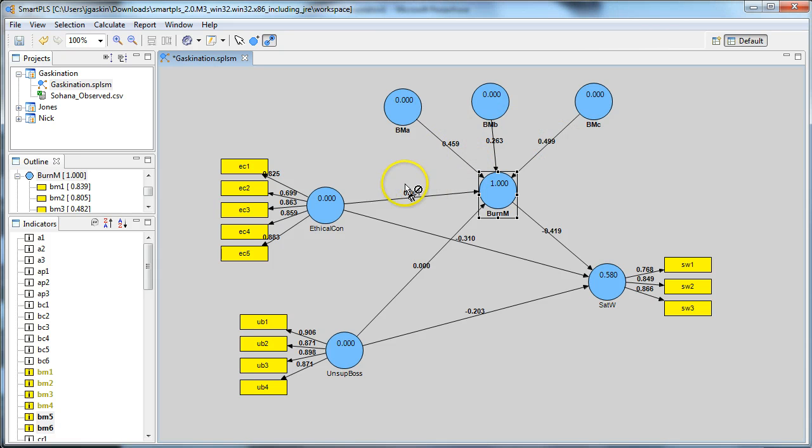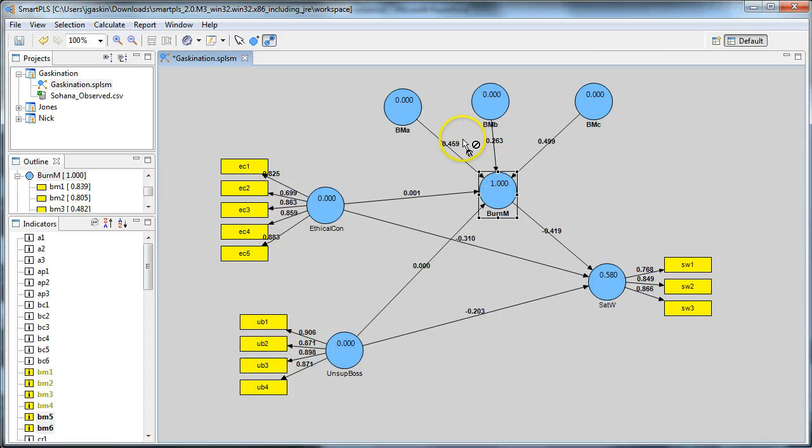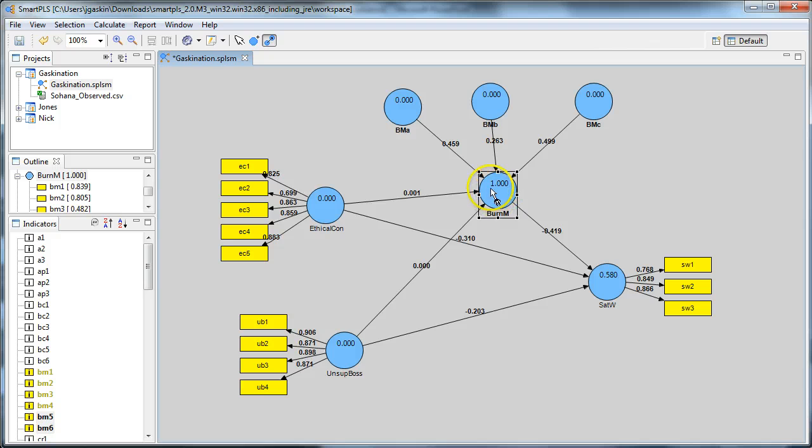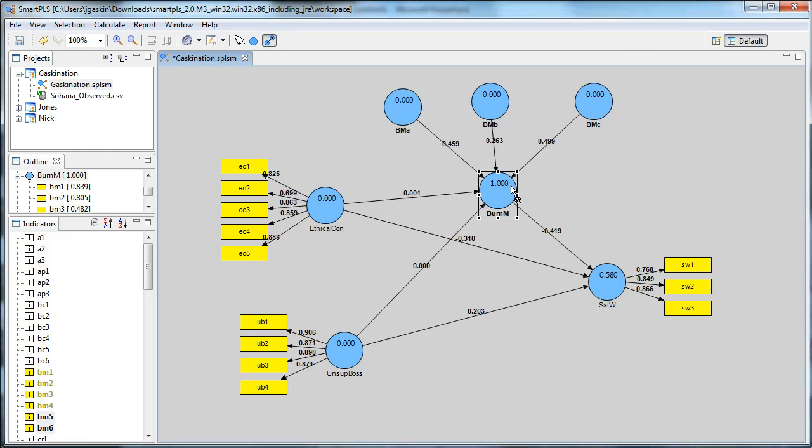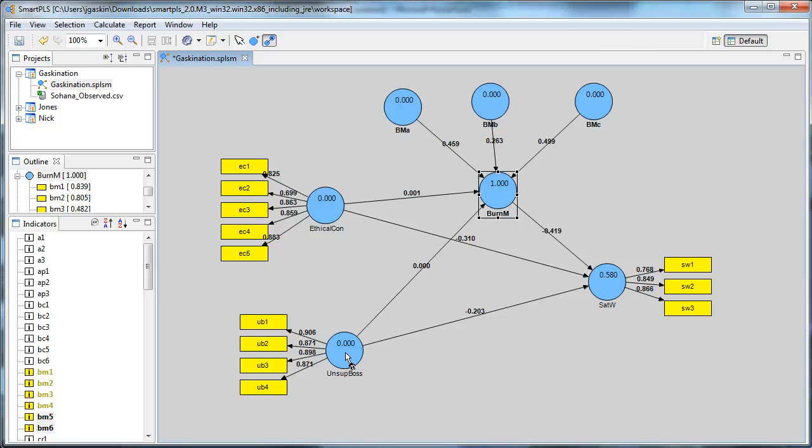But you have this swamping out effect. Because each of these has two items that are contained inside the second order construct, they perfectly explain the variance in this construct with R square of 1.0, which swamps out any other potential explanation for variance. So you'll see that ethical concerns has zero effect on burnout for management, as does unsupportive boss. Whereas before, they had 0.3 and 0.4 effect.